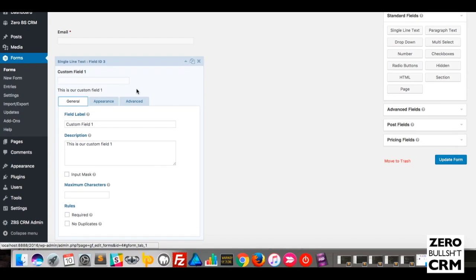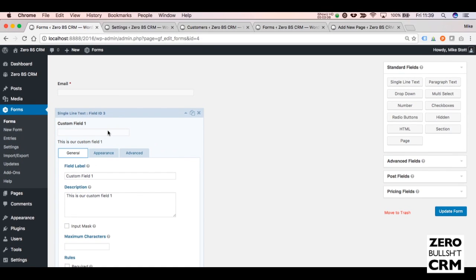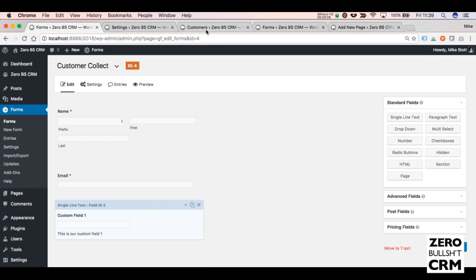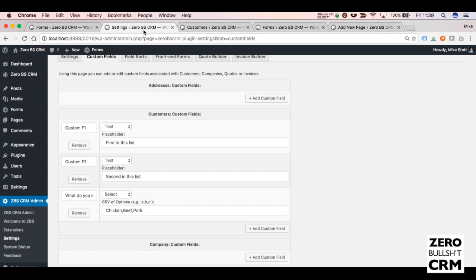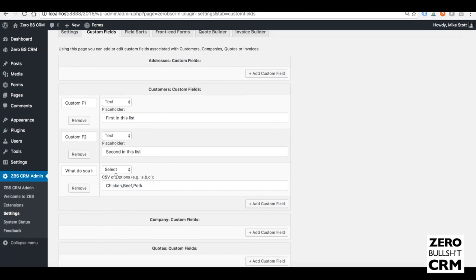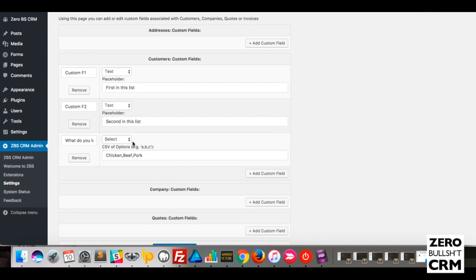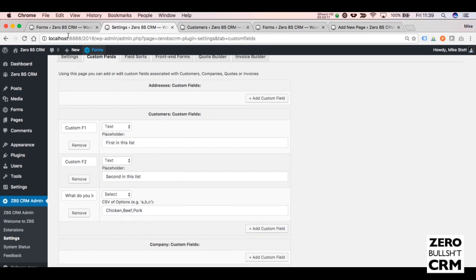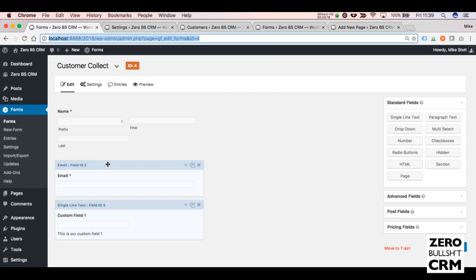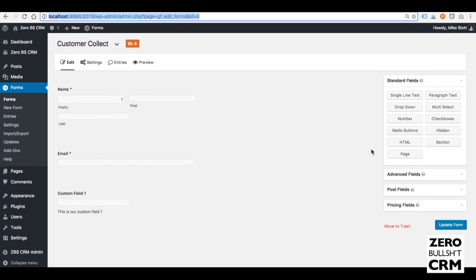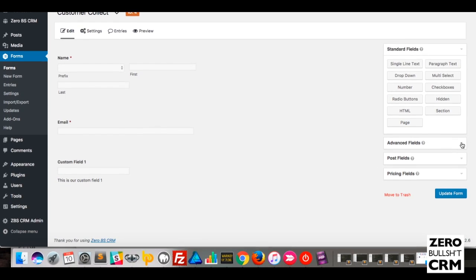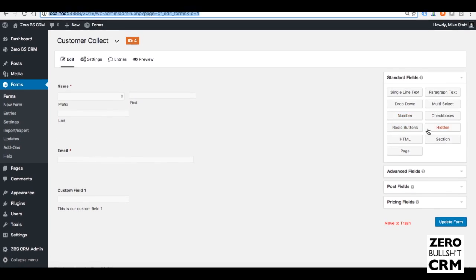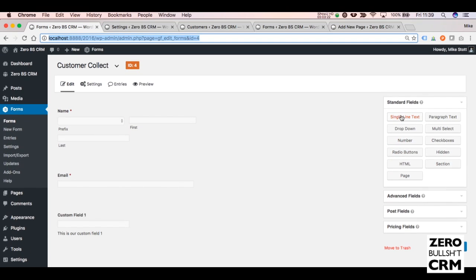Again, we're capturing the custom field. Then we'll do the same for the Select Box. So Custom Field Three, and we're doing a Select, and we're selecting what type of meat that we like in this example. So again, we can say Drop Down.